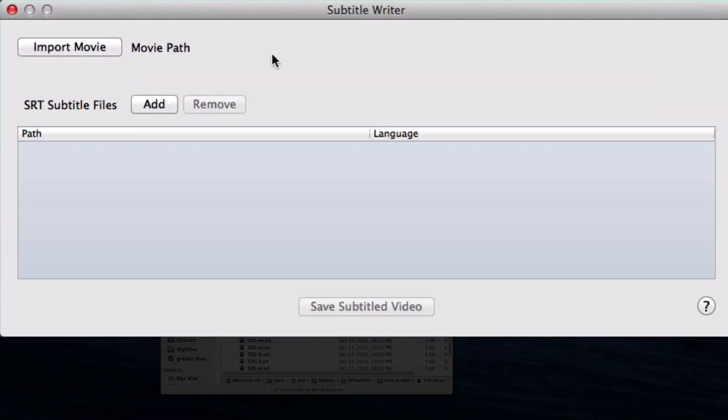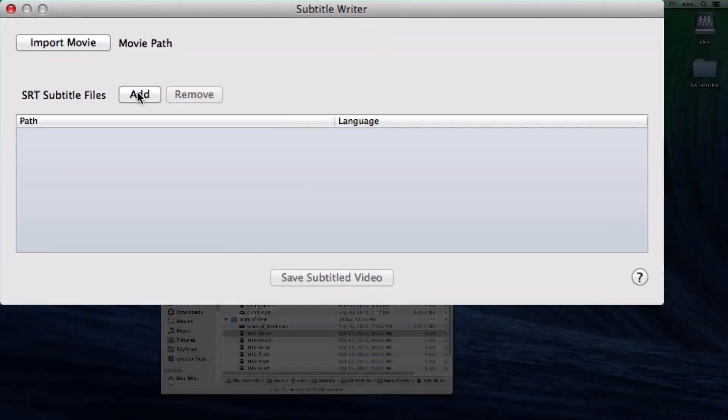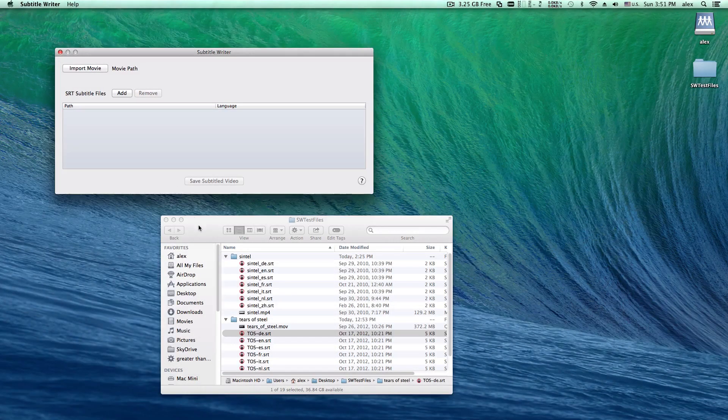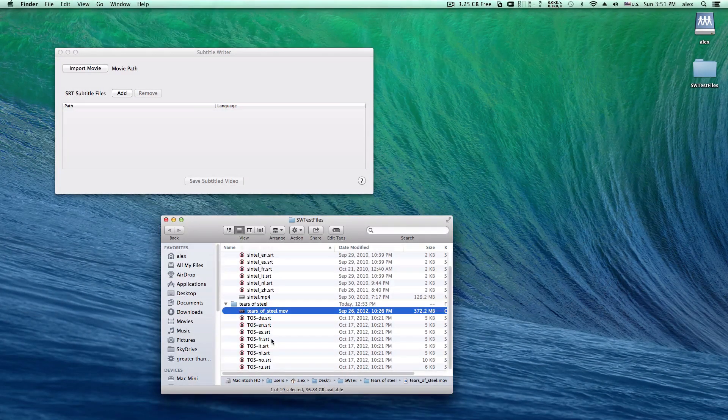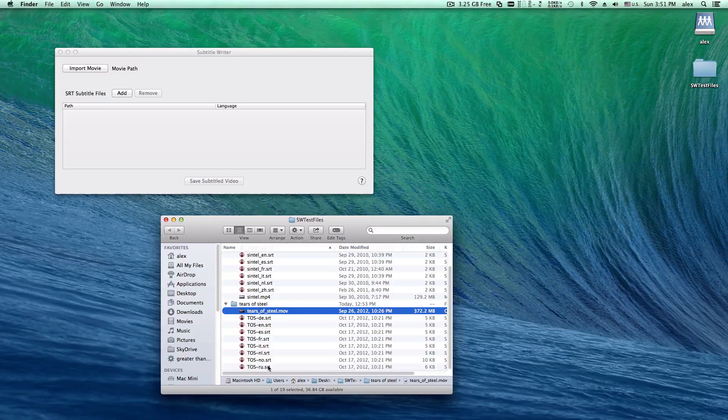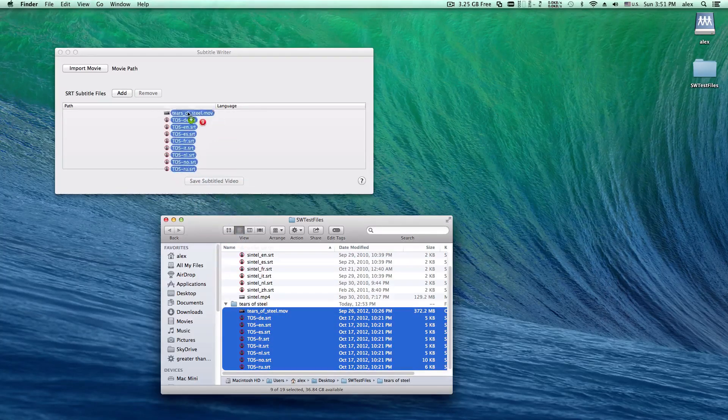All you have to do is import your movie and SRT files using these two buttons. Of course, dragging the movie and SRT files to the window is much easier.